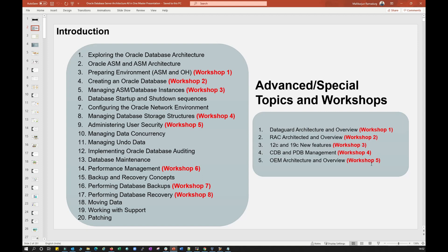Along with the 20 modules, we'll also move into advanced or special topics. Data Guard is very important for disaster recovery: if you lose your entire production data center, you immediately switch to your DR setup, connect your application, make DR active, and continue your business. We'll see the DR architecture and a workshop on setting up the DR environment.